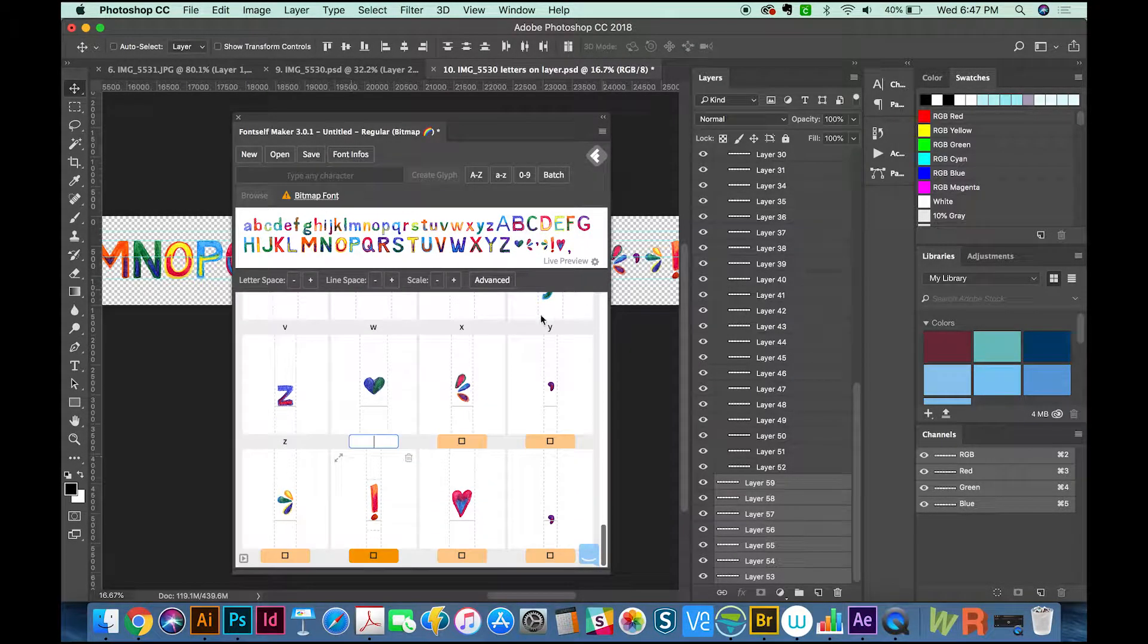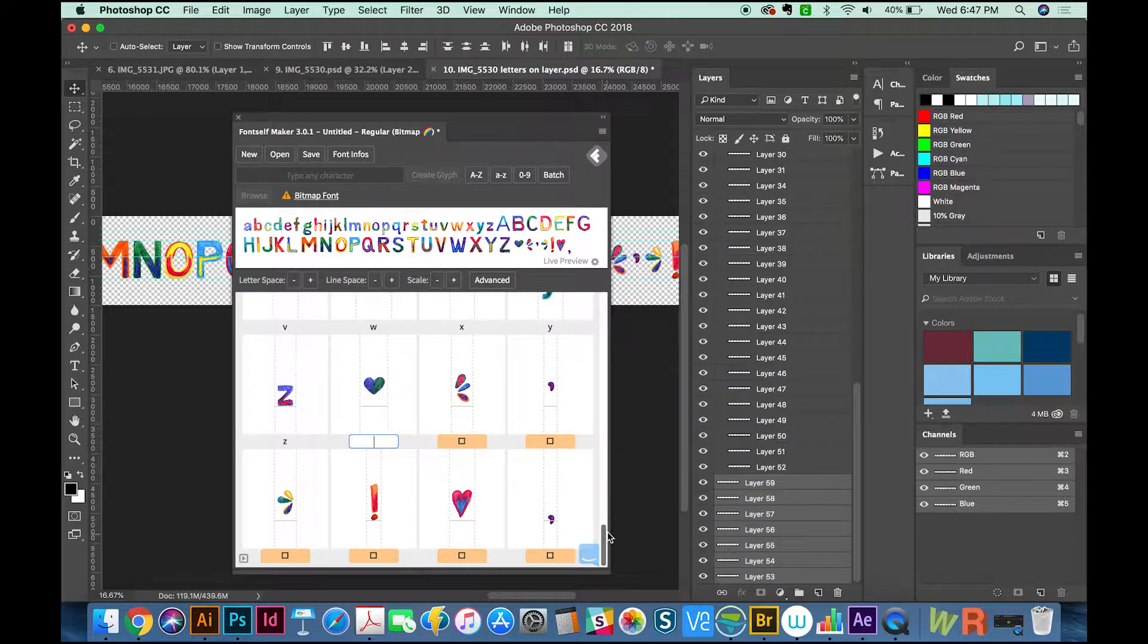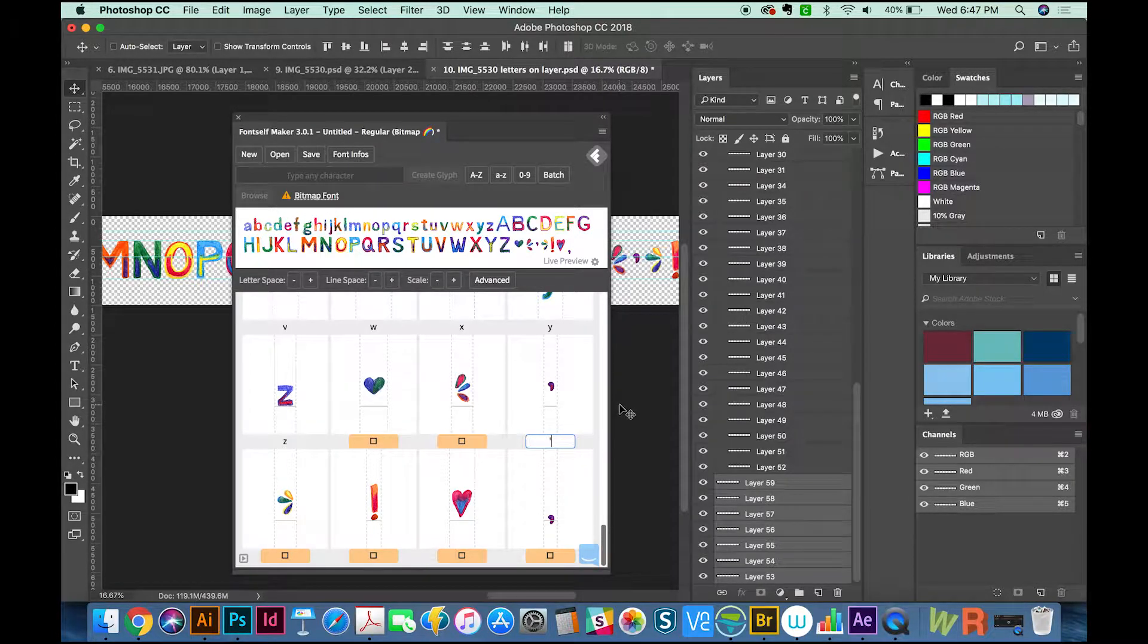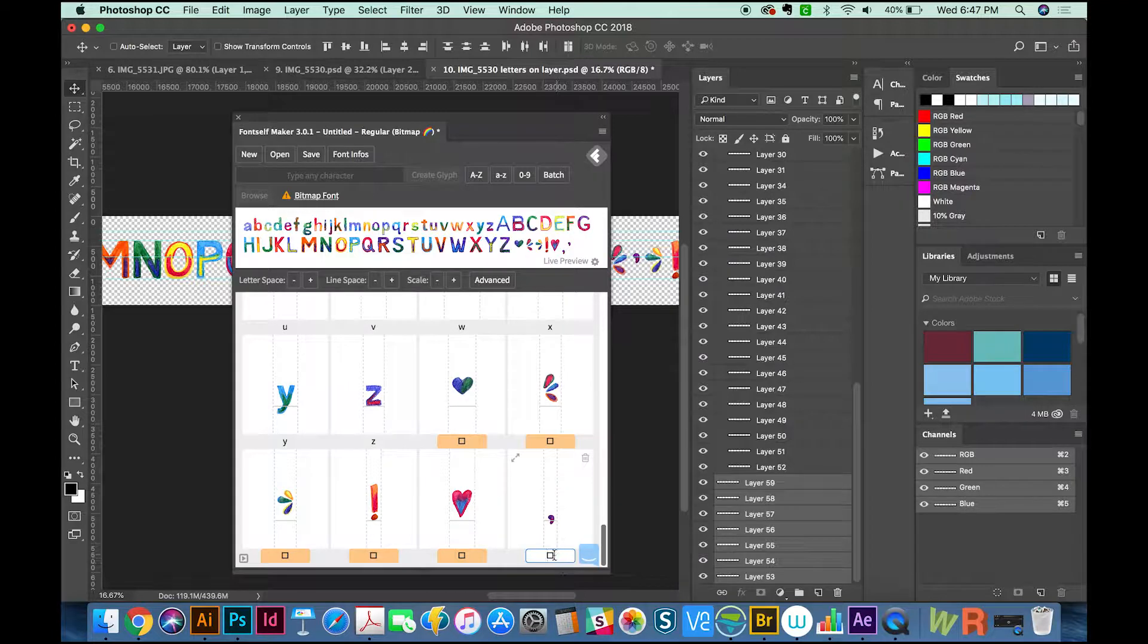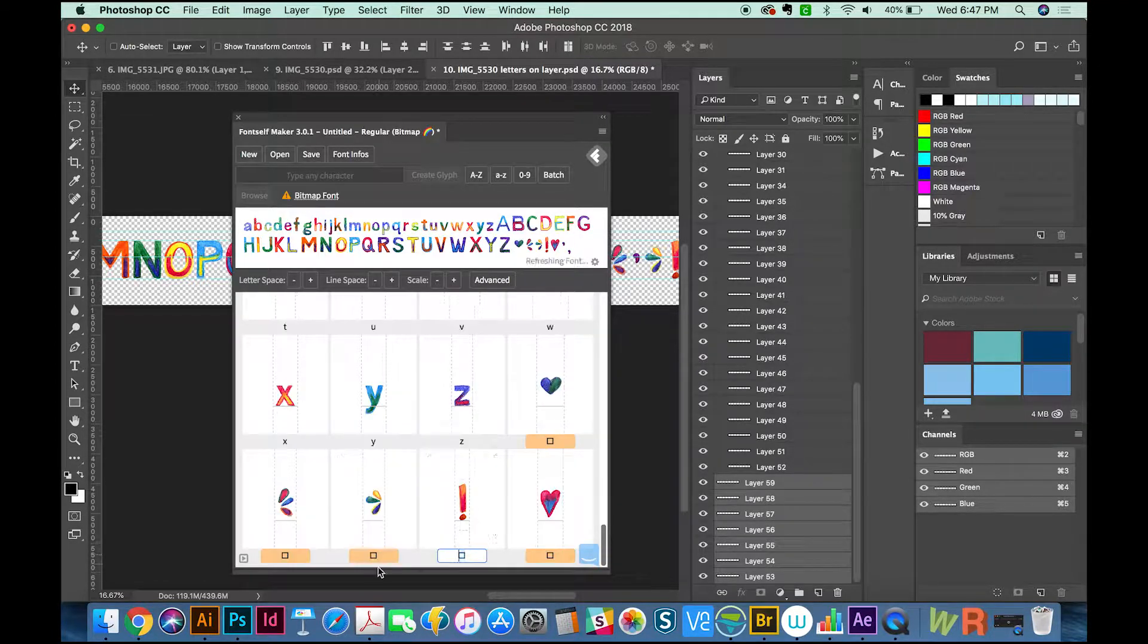First I'll go through and do the obvious ones, like this will be the apostrophe. This one will be a comma. This one will be an exclamation point.